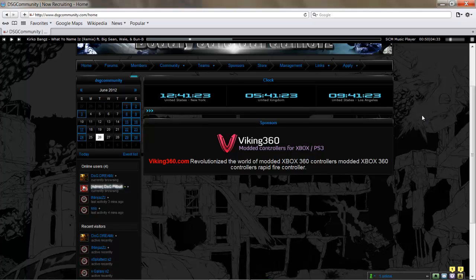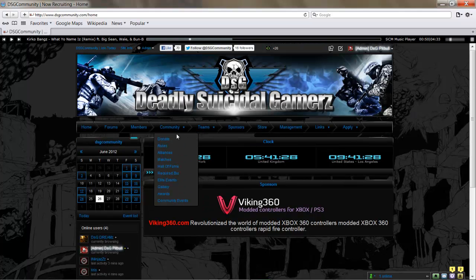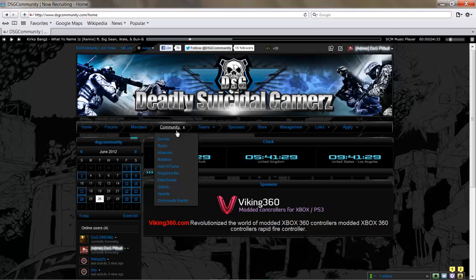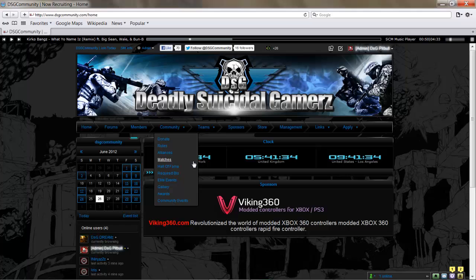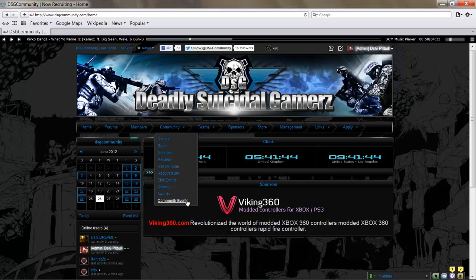There is a code for a 15% discount if you're interested in that—hit us up, let us know. Other than that, really, under the Community tab is pretty much all the information you need to know. Any matches we've done, your elite events are here, some gallery, screenshots and stuff are there.